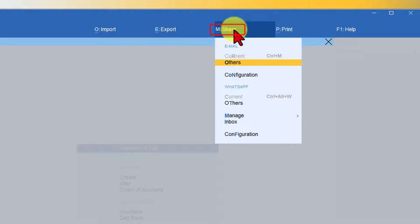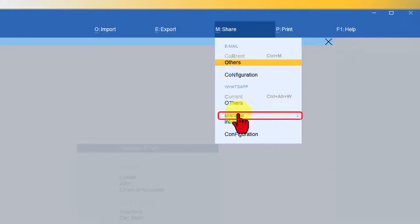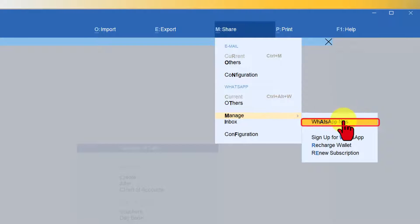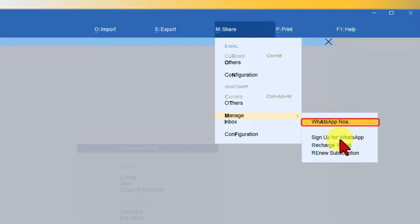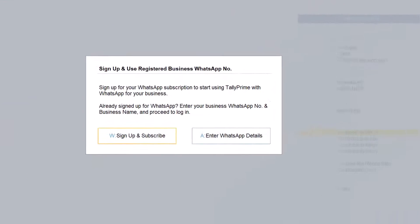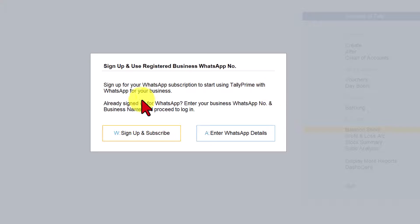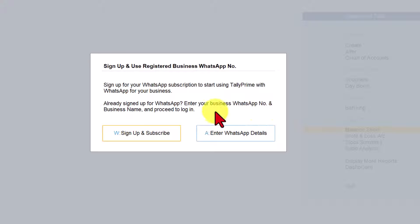From the top menu click on Share, select Manage, and here you have WhatsApp number. We saw how to sign up for WhatsApp in the previous video. Now since we are ready, click on WhatsApp number. You have this message which says: sign up for WhatsApp subscription to start using Tally Prime with WhatsApp for your business. Already signed up for WhatsApp — enter your business WhatsApp number and business name and proceed to login.